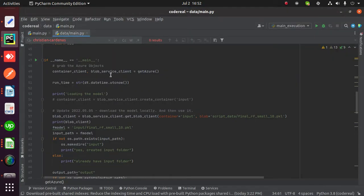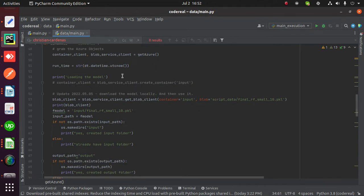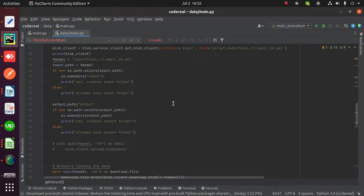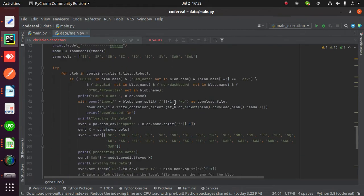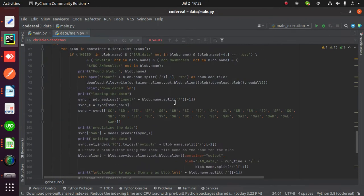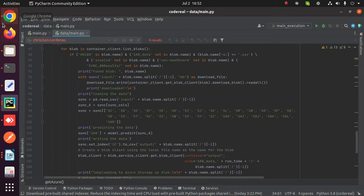This is my Python script for which I'm going to create a pipeline. This loads input files and a model from an Azure storage container, does some prediction, and stores data in the same account.